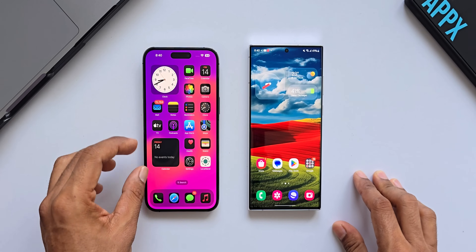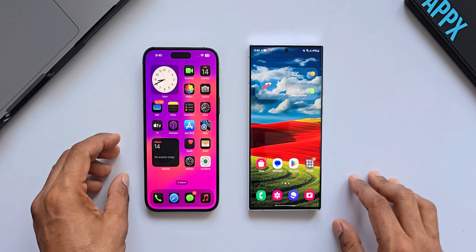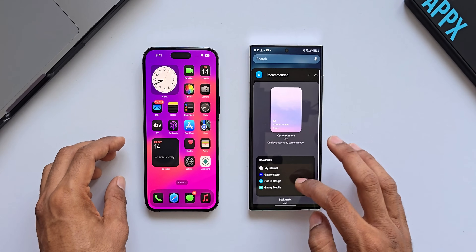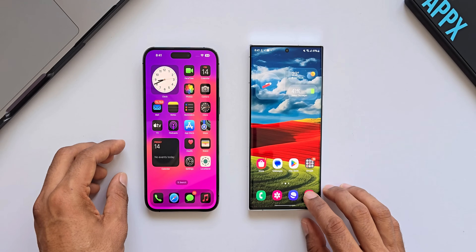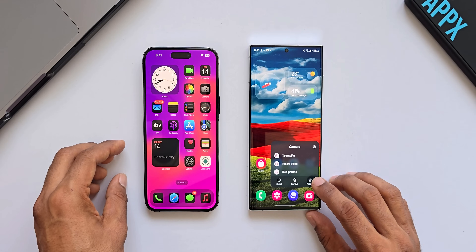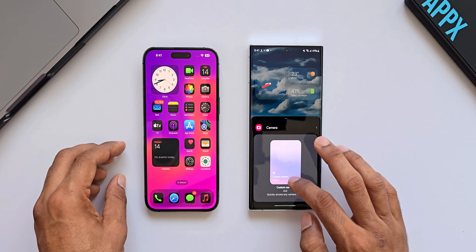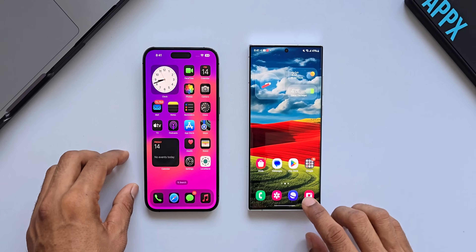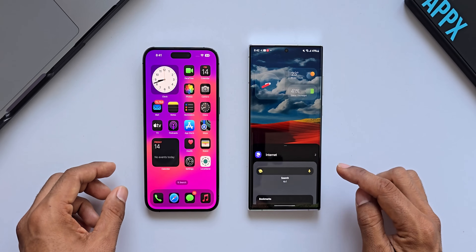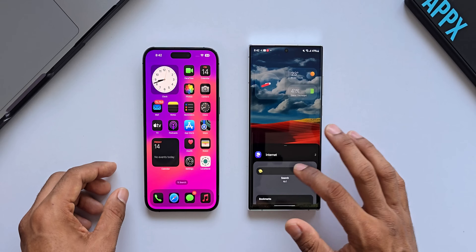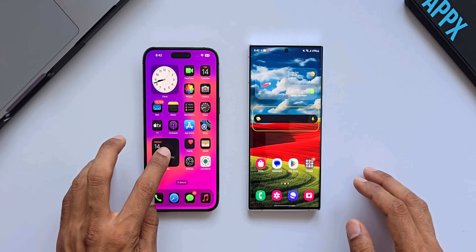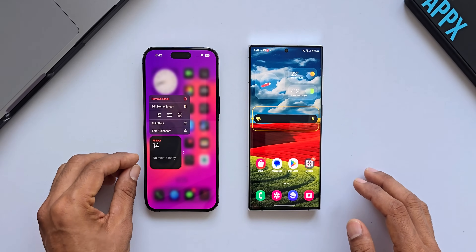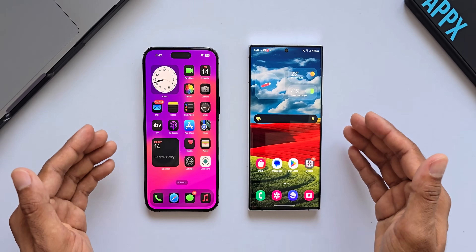This widget-to-icon feature is unique to iOS — the execution on Samsung Galaxy phones is completely different. On Galaxy phones, to add widgets you press and hold on the home screen, tap Widgets, and add them. Alternatively, press and hold on an app icon and select Widgets to see associated widgets, then drag them onto the home screen. On iOS, press and hold on an icon and widget options appear immediately. Different executions — let me know which one you prefer.